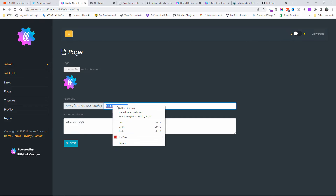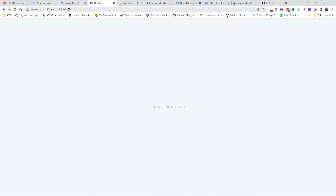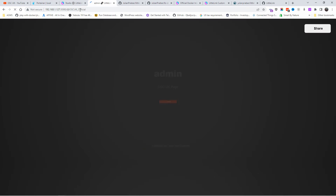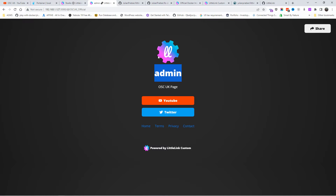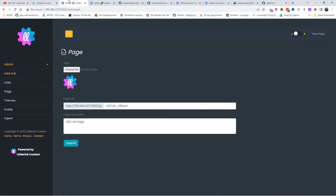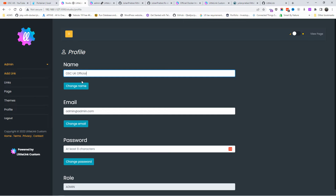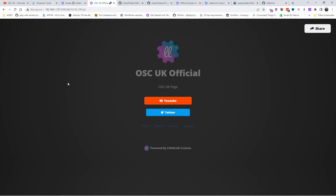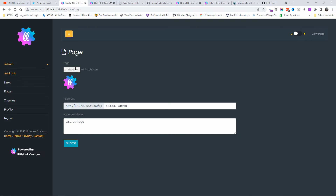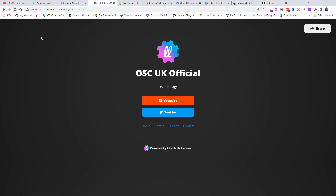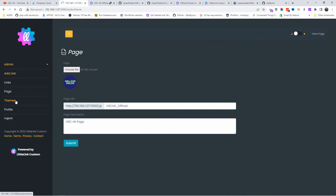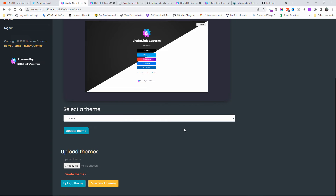I'm going to change the handle to 'osc-uk-official' and submit. As you can see that works. I'm also going to change the display name 'admin' — if I go to Profile I can change it to 'OSC UK'. I'll click Change Name, refresh, and it should update. Then I'll go to Pages, add the logo, press Submit, and as you can see the logo has been changed. When I refresh the page the logo is there too.